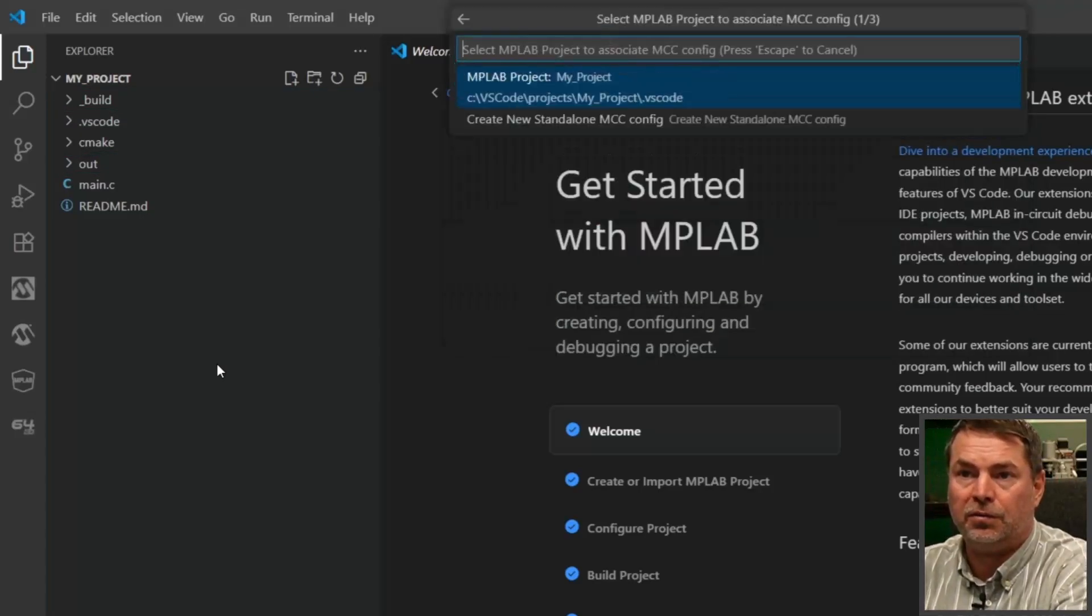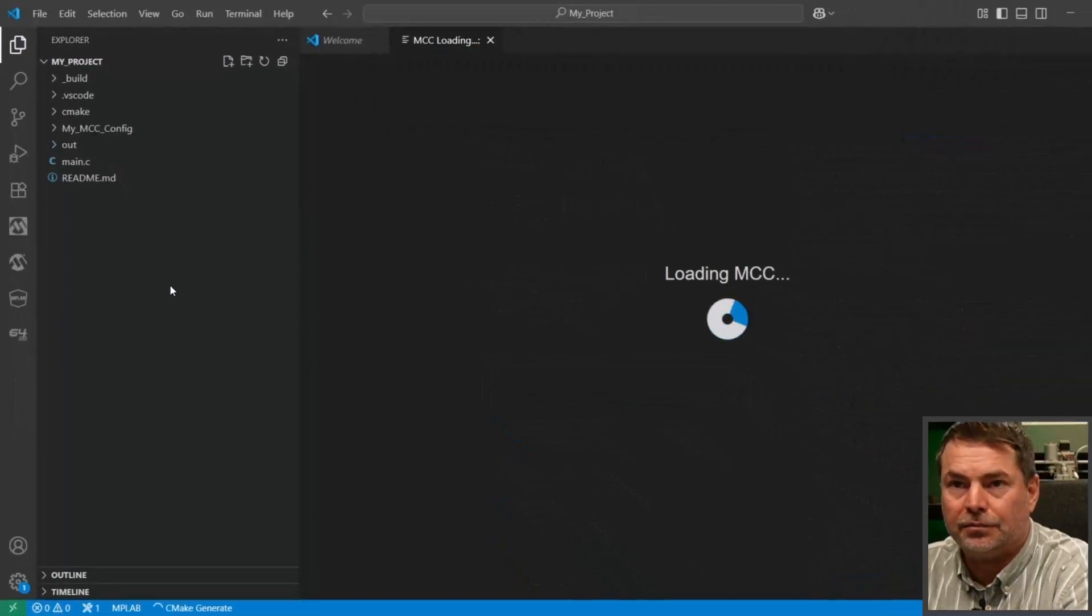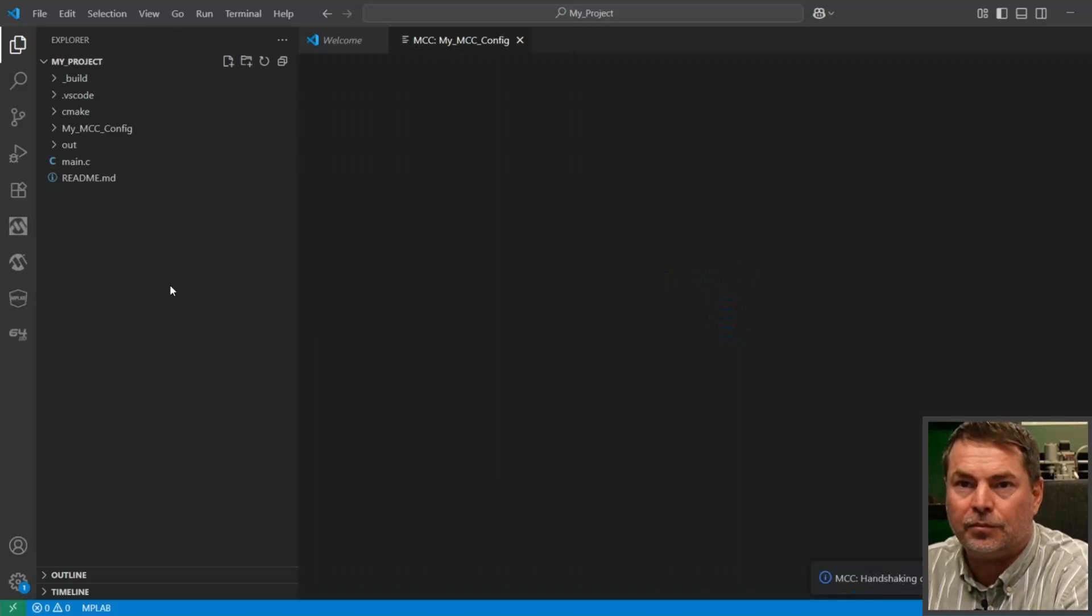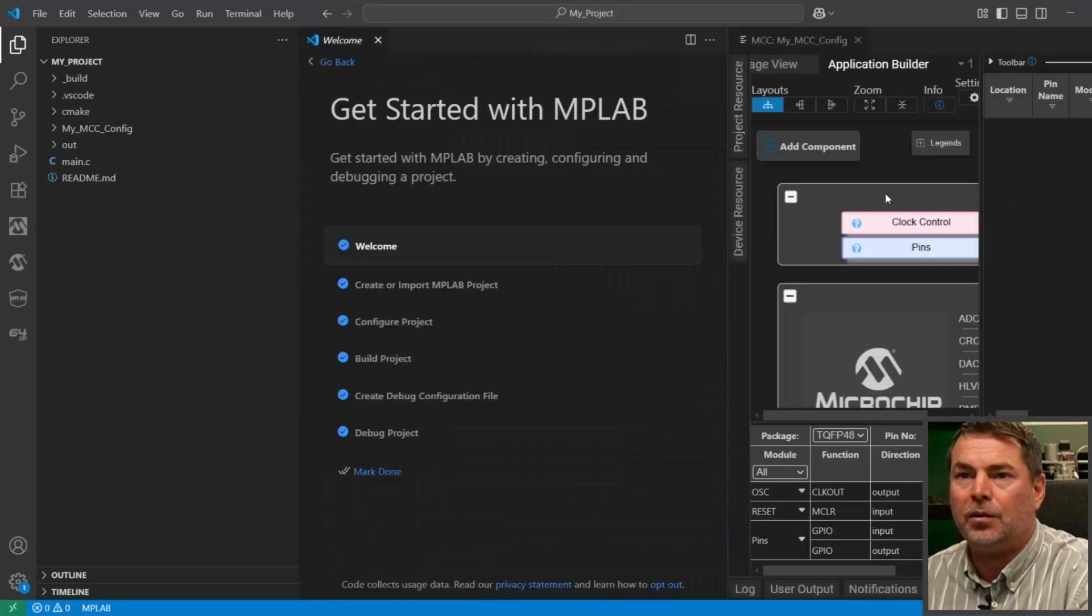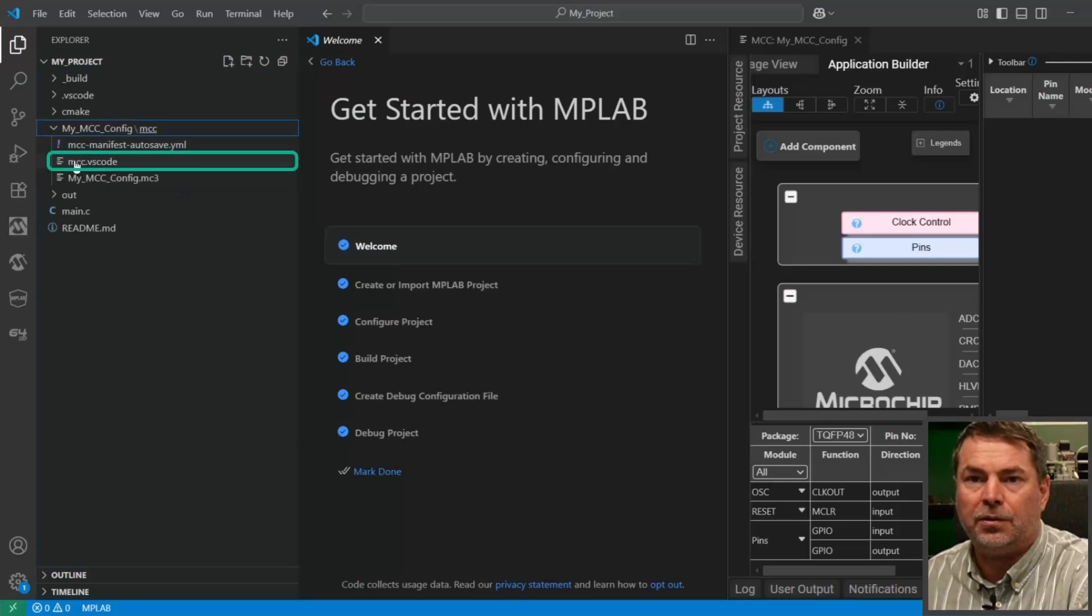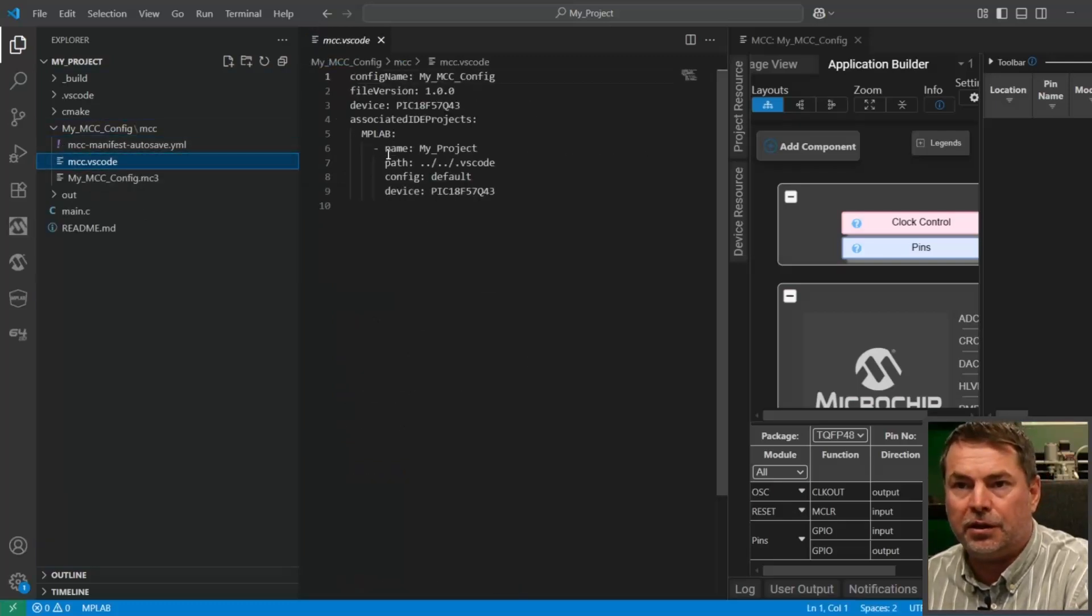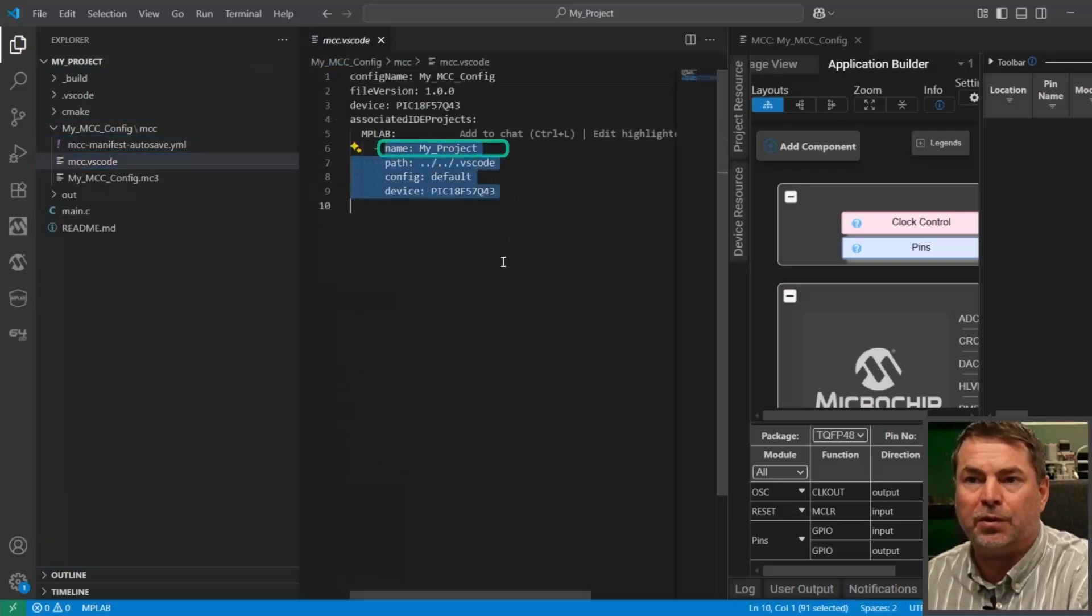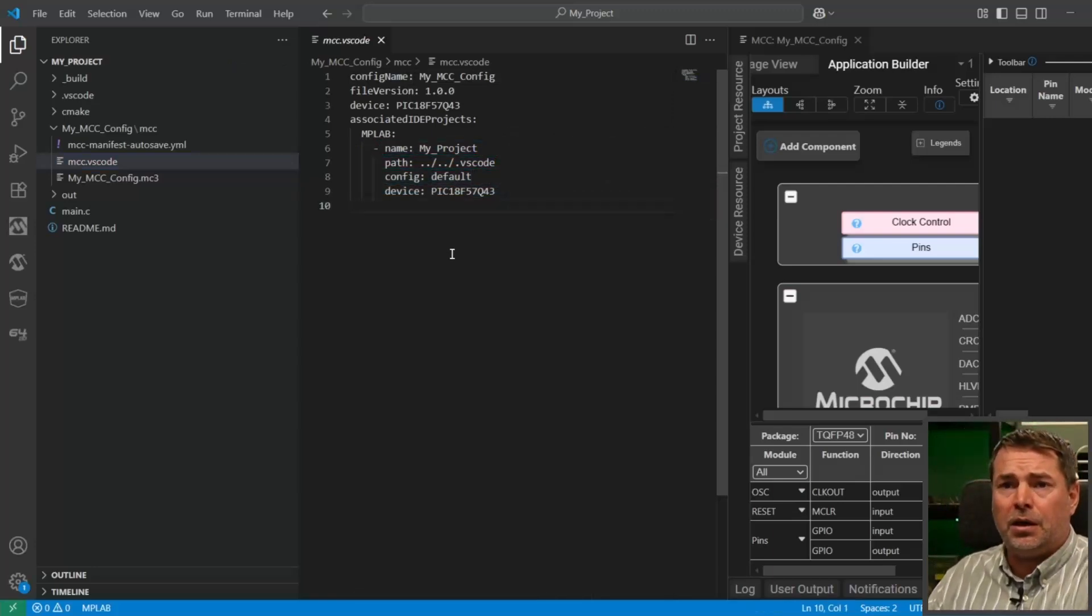New configuration inside the project with default values. Now we have this new MCC configuration associated by default to this project and the default configuration.